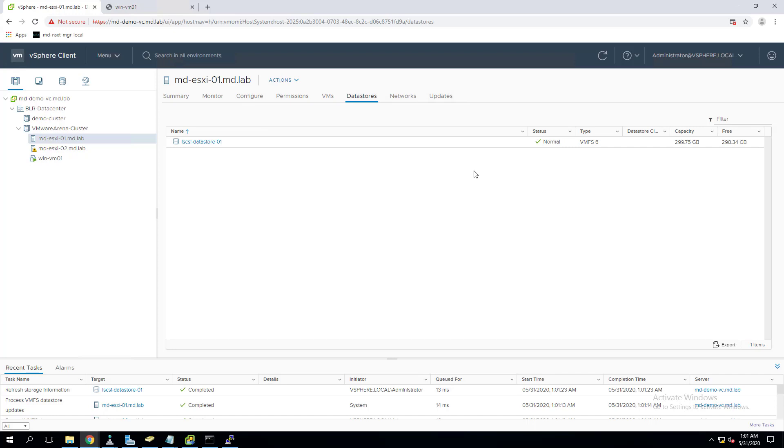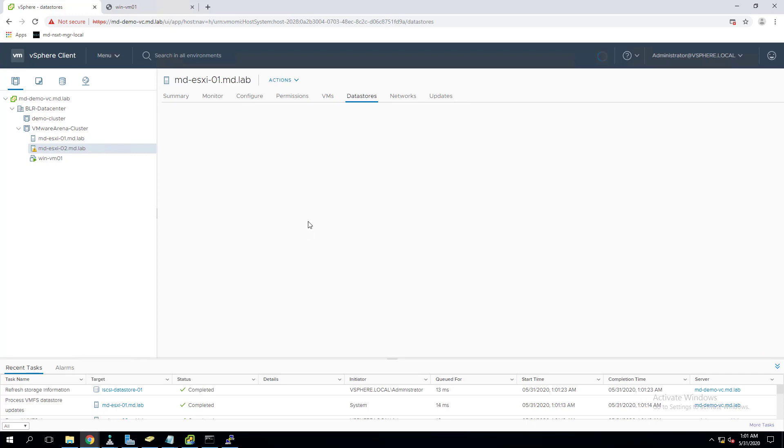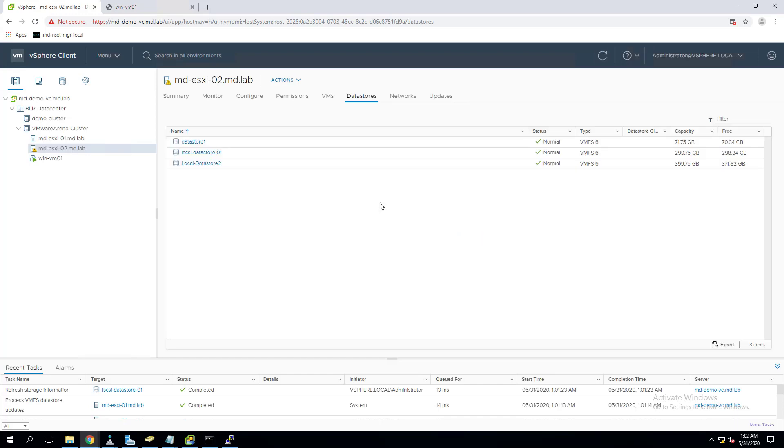The same changes will also be replicated and visible from other ESXi hosts as well, because the changes we did at the datastore level will immediately reflect the datastore size changes in all the ESXi hosts which this datastore is mounted to. Yes, I can see the same size changes in other ESXi hosts as well.